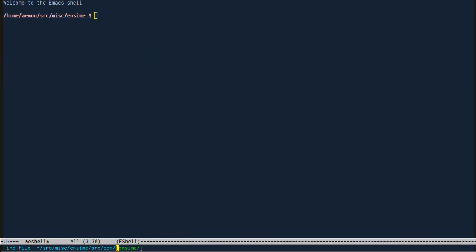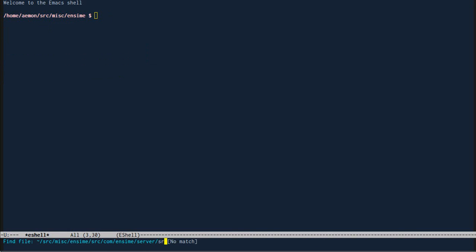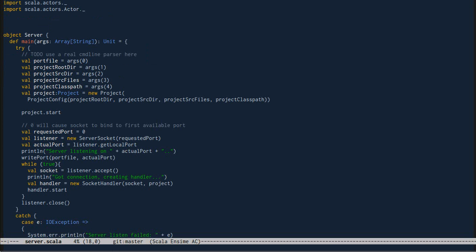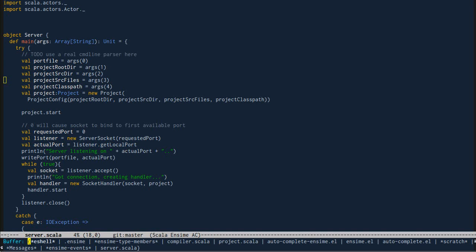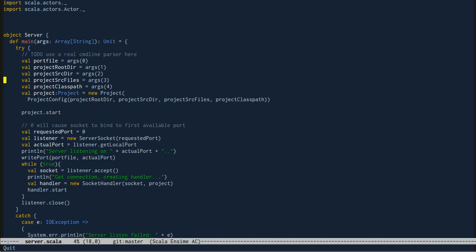Now we're going to open a Scala source file. This is already the Enzyme minor mode in Emacs, but we're going to now connect to the Enzyme server by launching Enzyme.